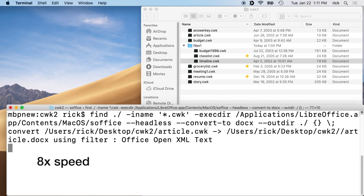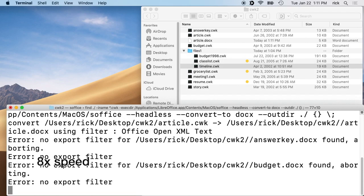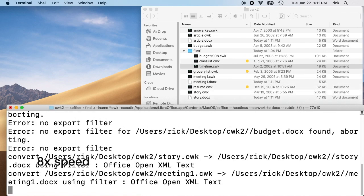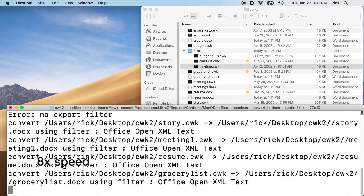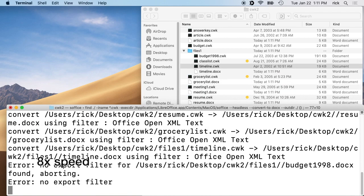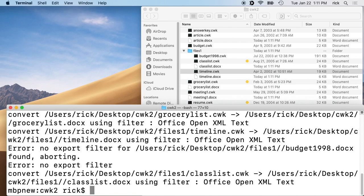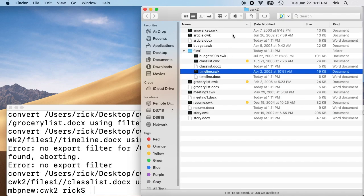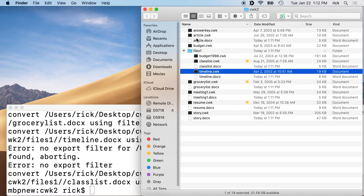Okay, so that's finished. Now if we look back at our data here, you'll see there's this answerkey.cwk and there's no converted version of that, and then we have article.cwk and there is a converted version.